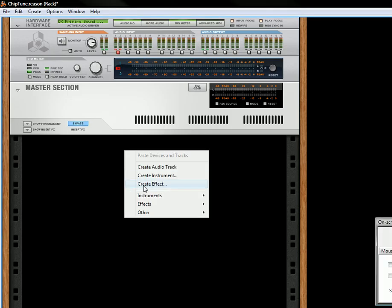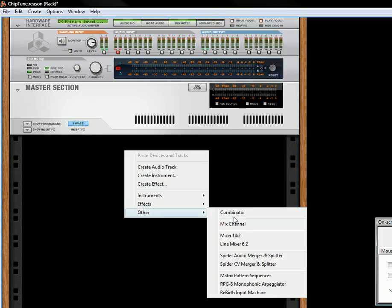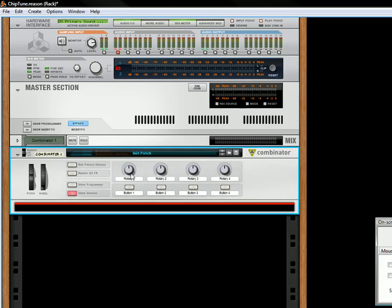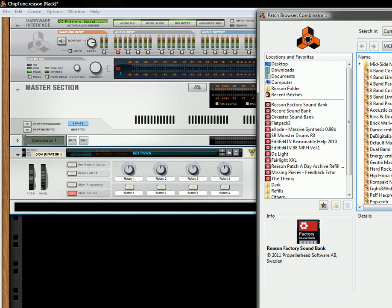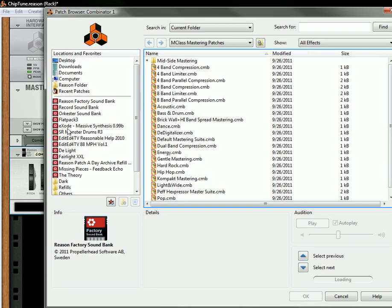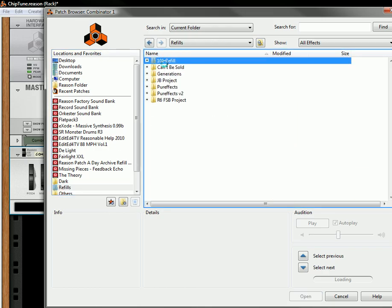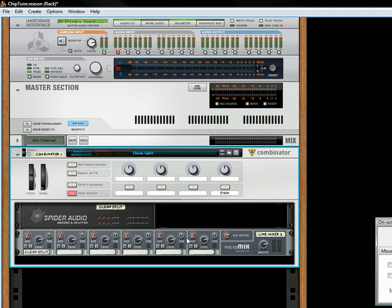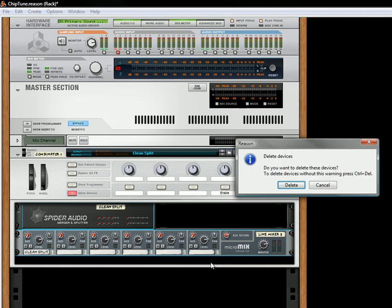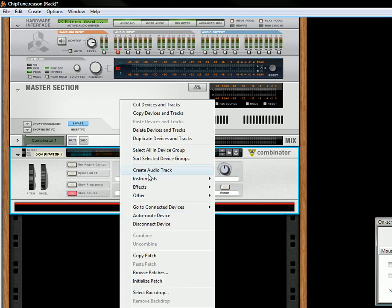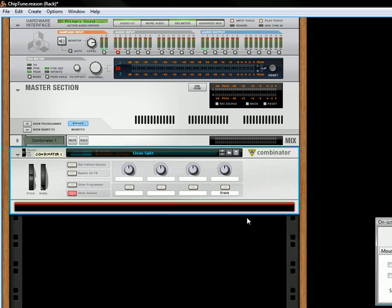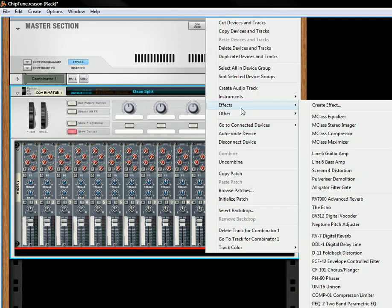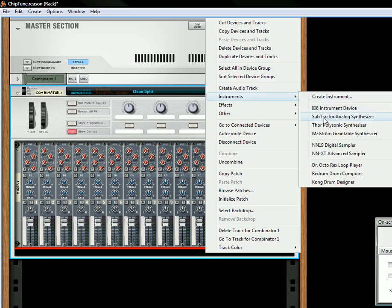So first thing we're going to do is we're going to create a Combinator. Let's do that and then I am going to open up my own little refills. Yeah that's close enough. I'm going to delete this.